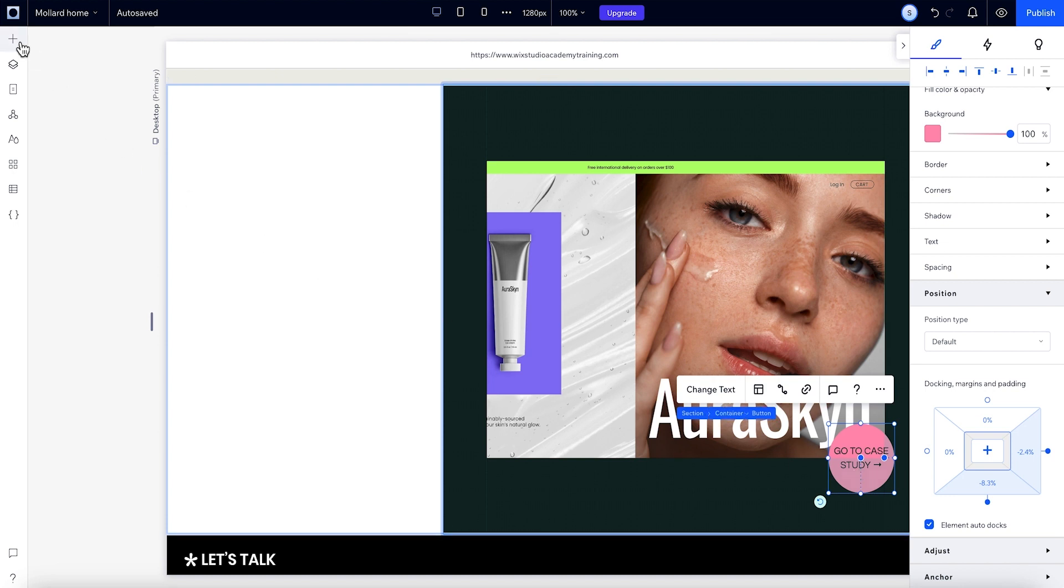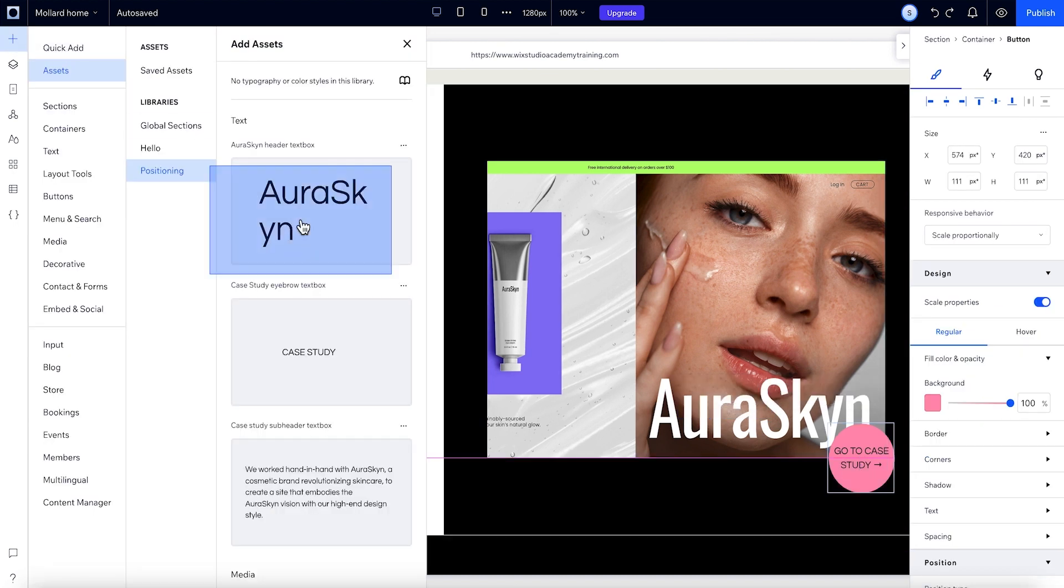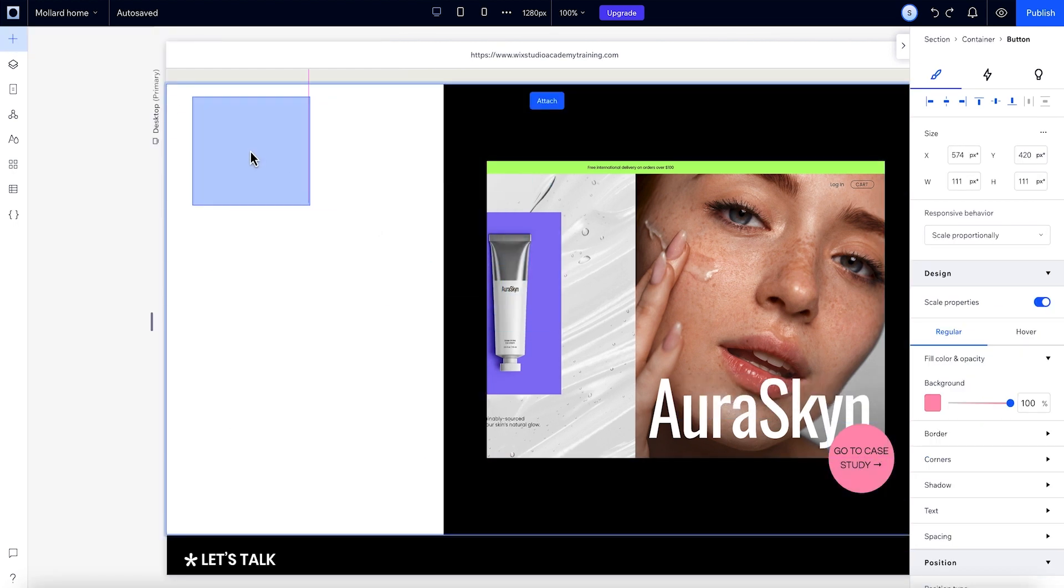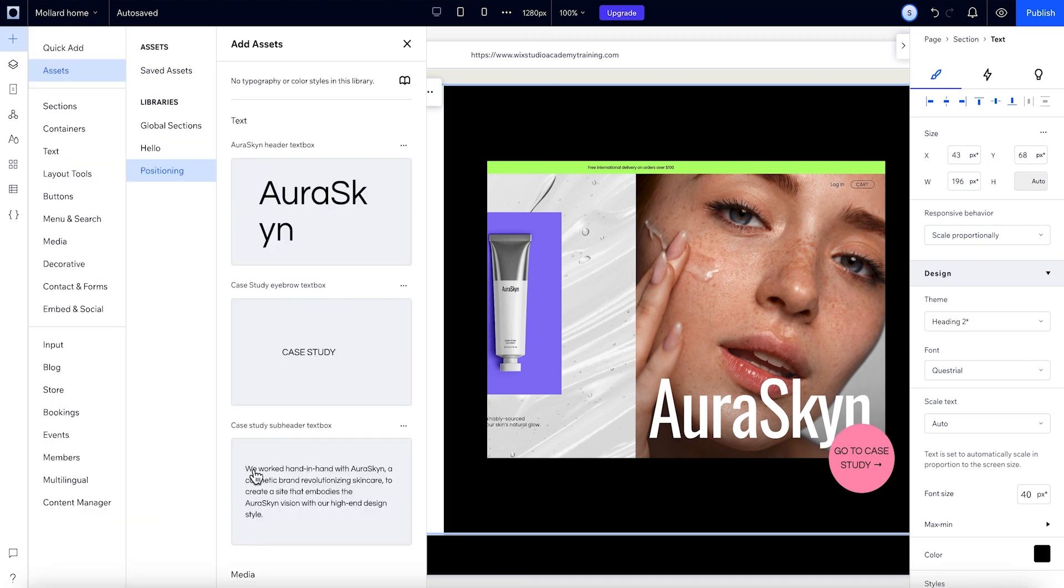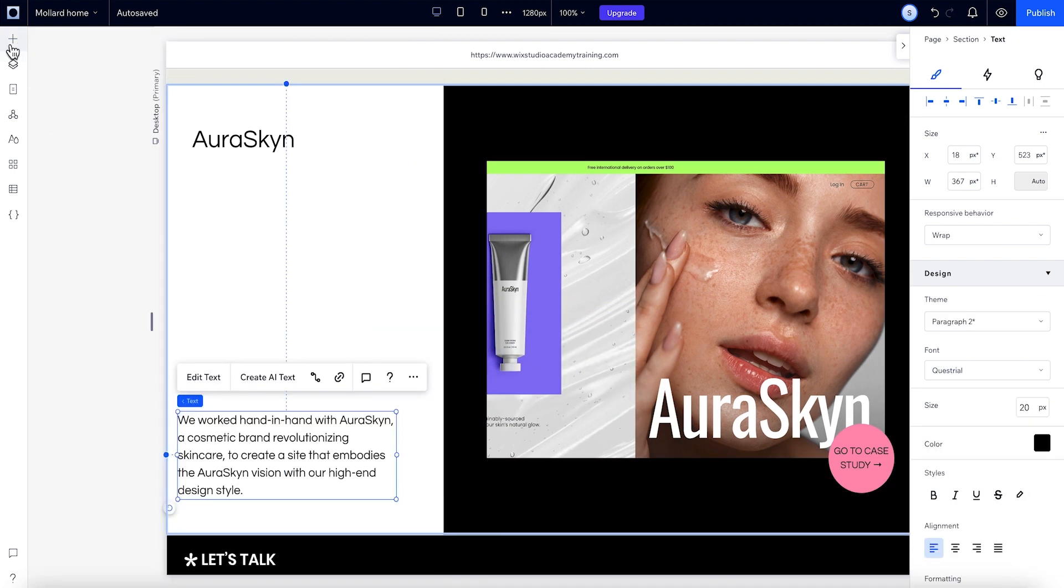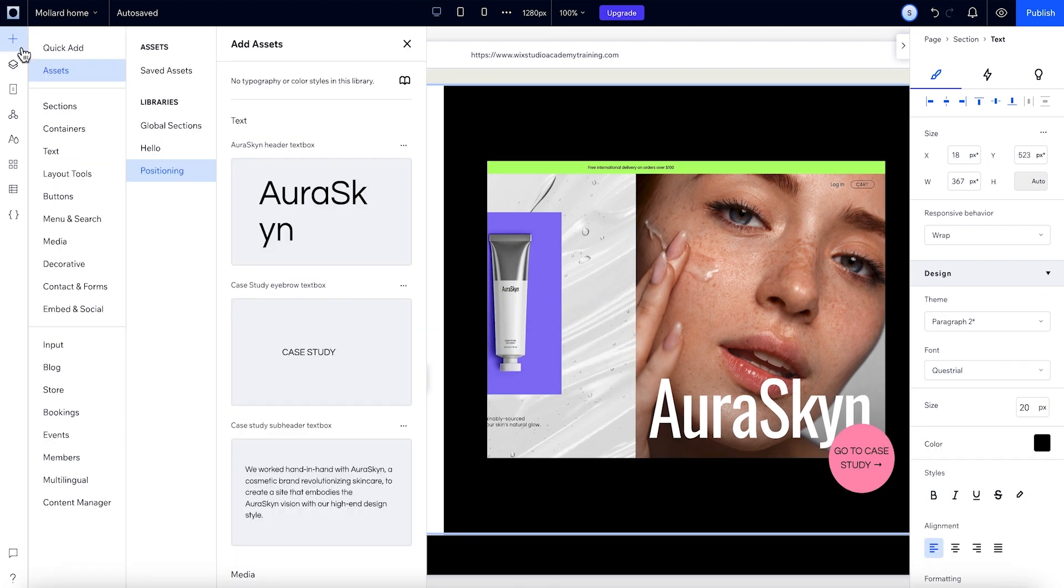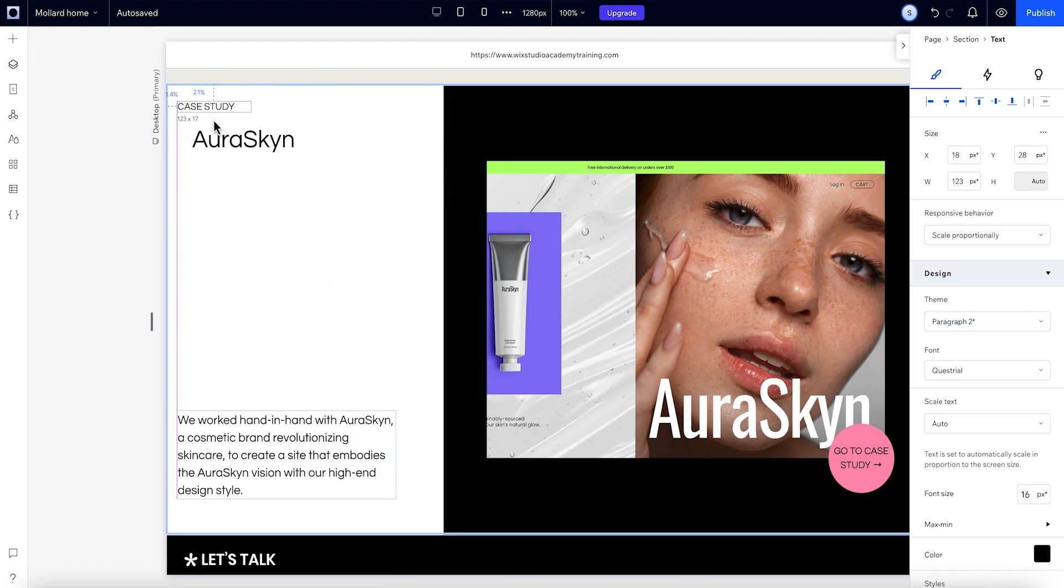Let's add the rest of our elements to finish up this section. Let's dock the title to the top left, we'll add in a paragraph, and we'll add one more title. And finally, let's give this section some padding.